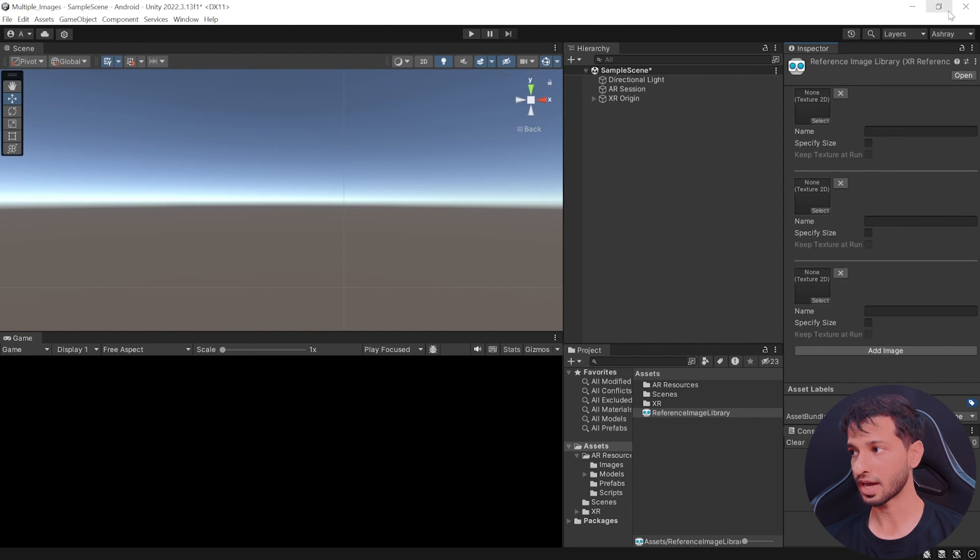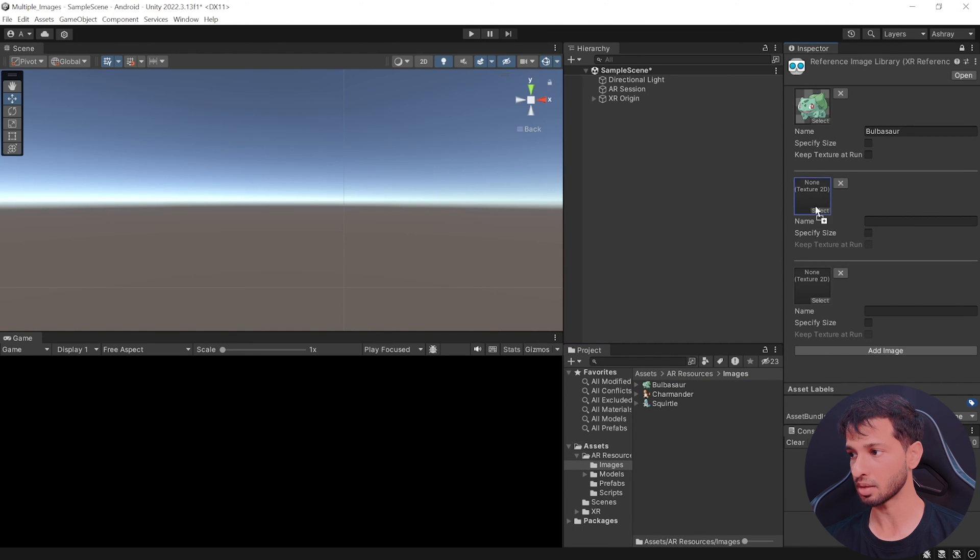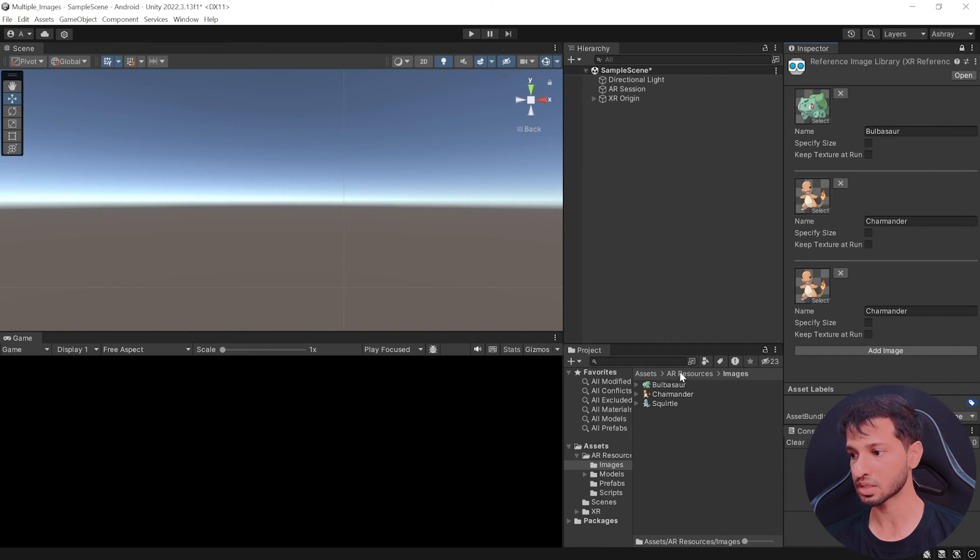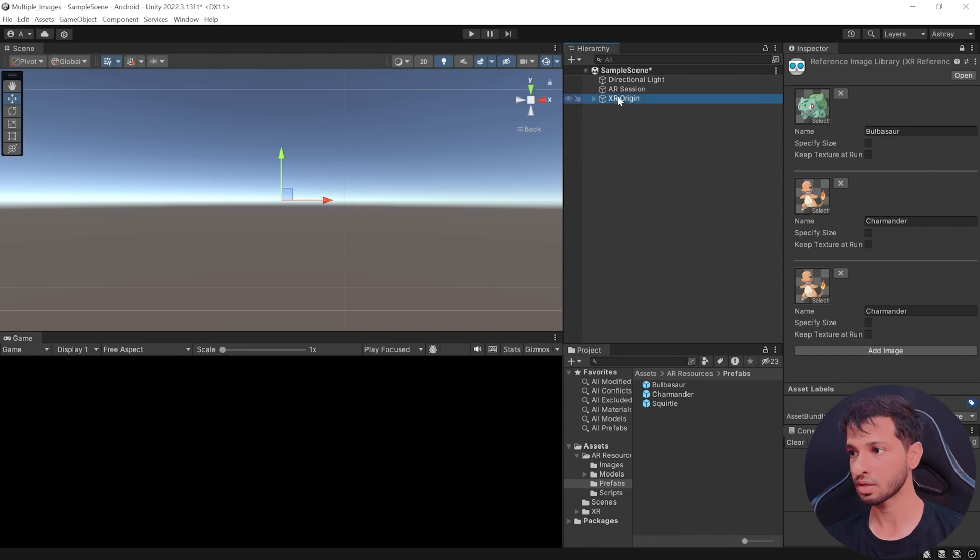Here we need to add three images. So click on add images thrice. Lock your inspector window, go inside AR resources images and add these three images over here like this. Now this should automatically give them the name, which is going to be the same name as a prefabs that you can see over here.